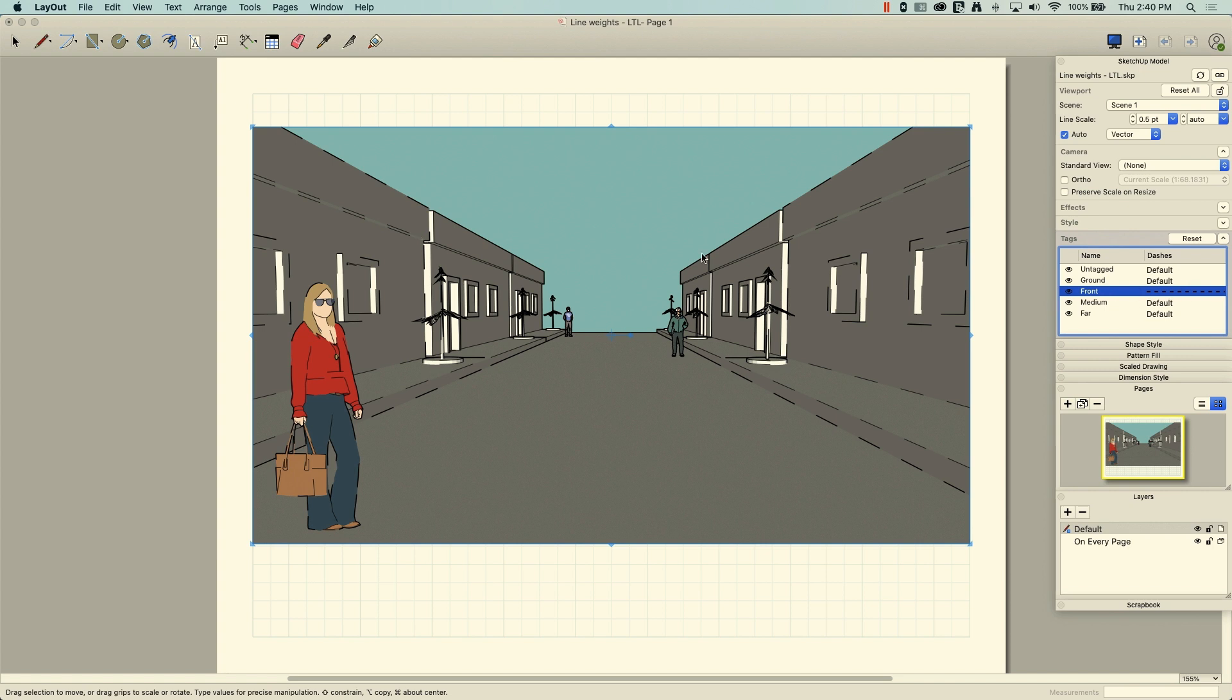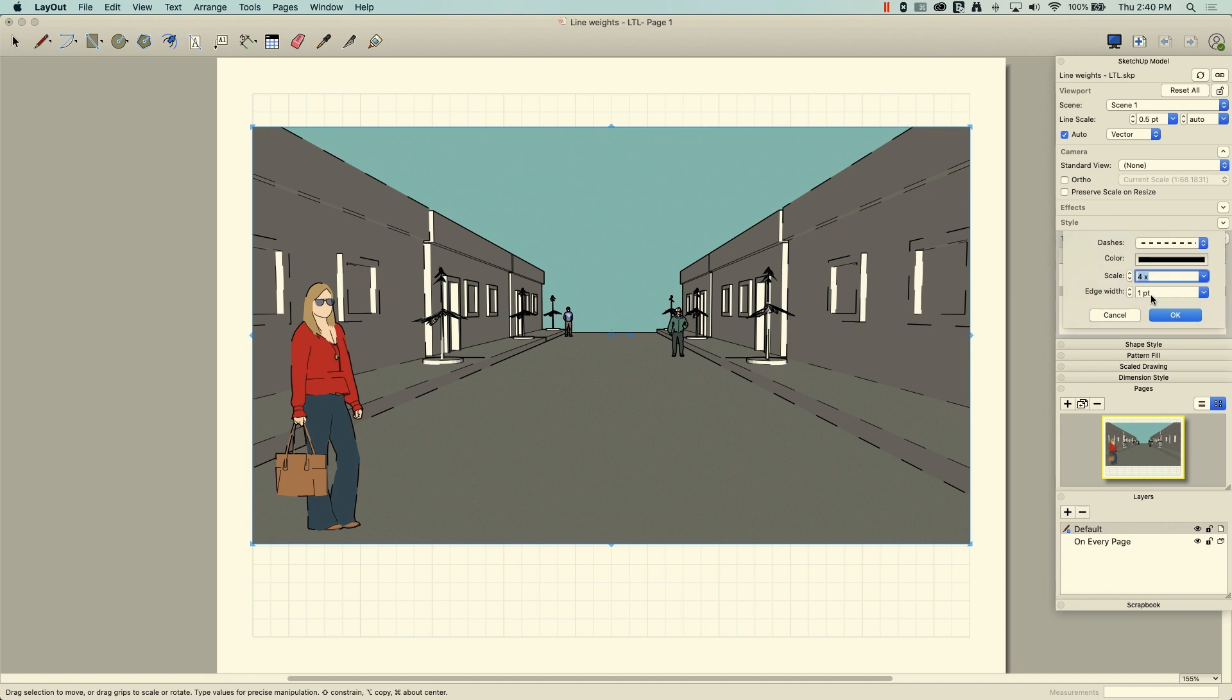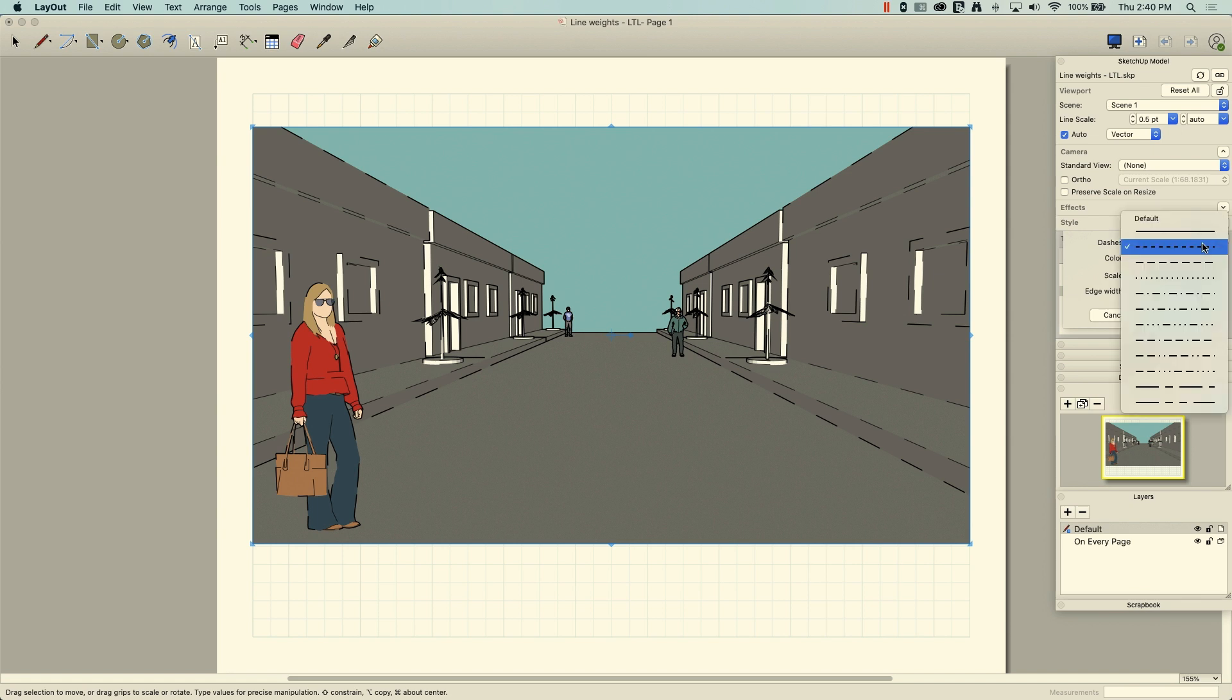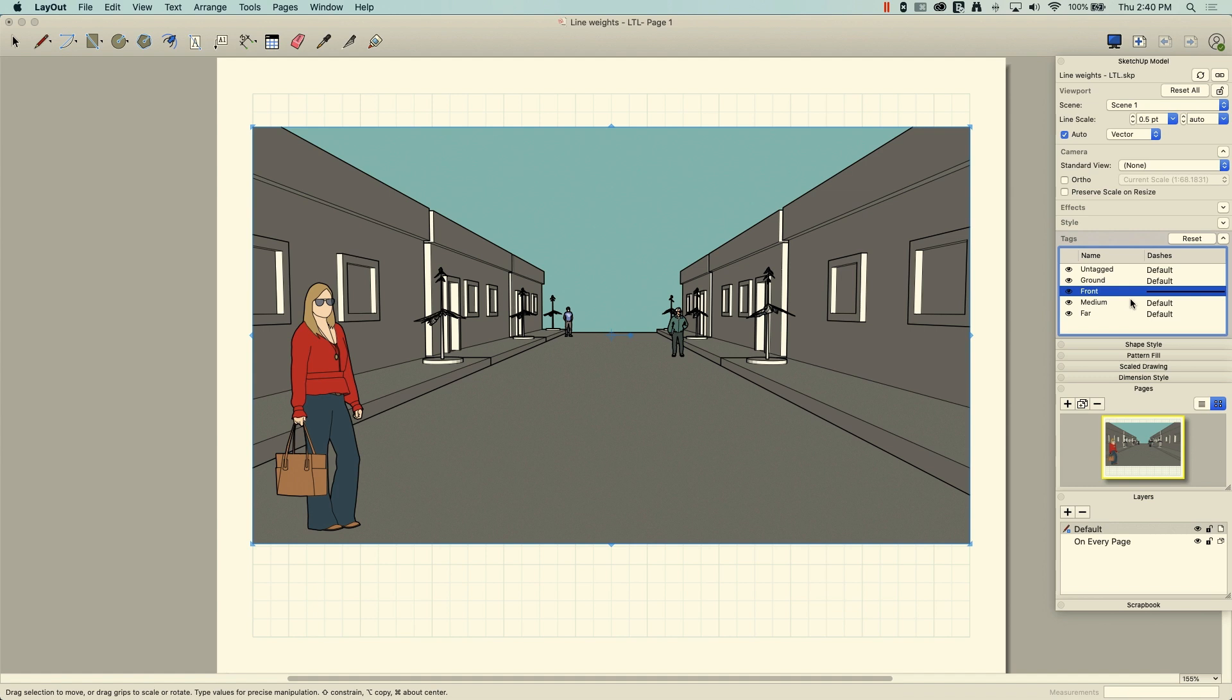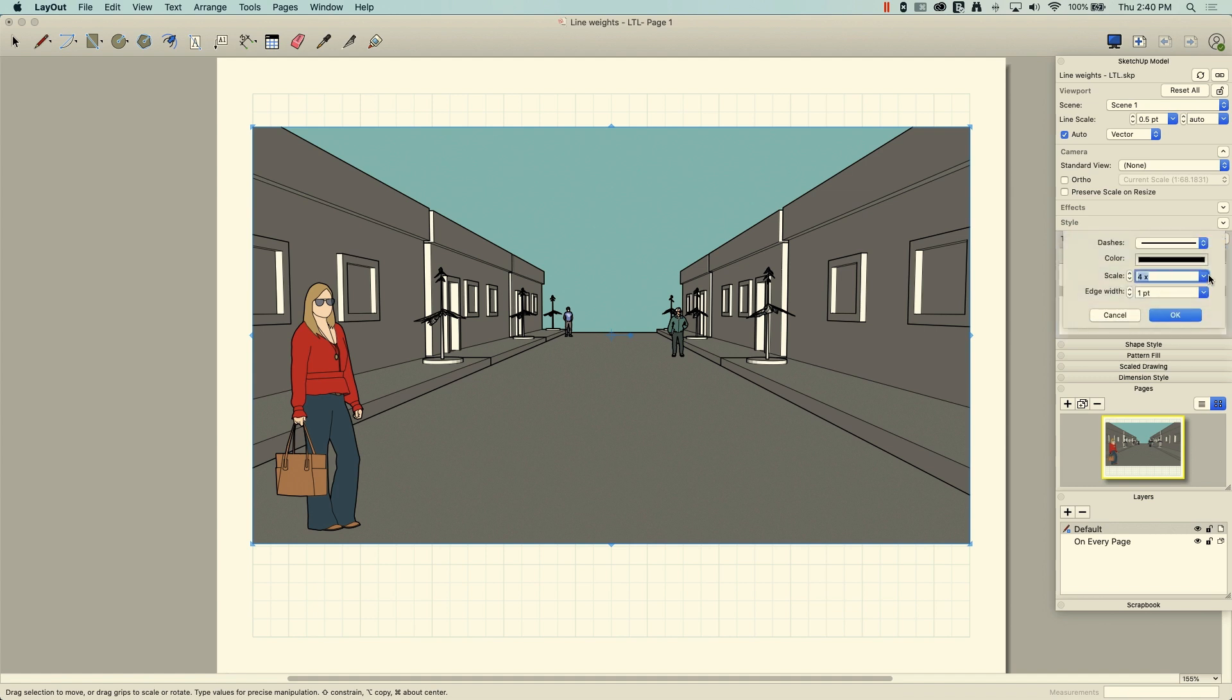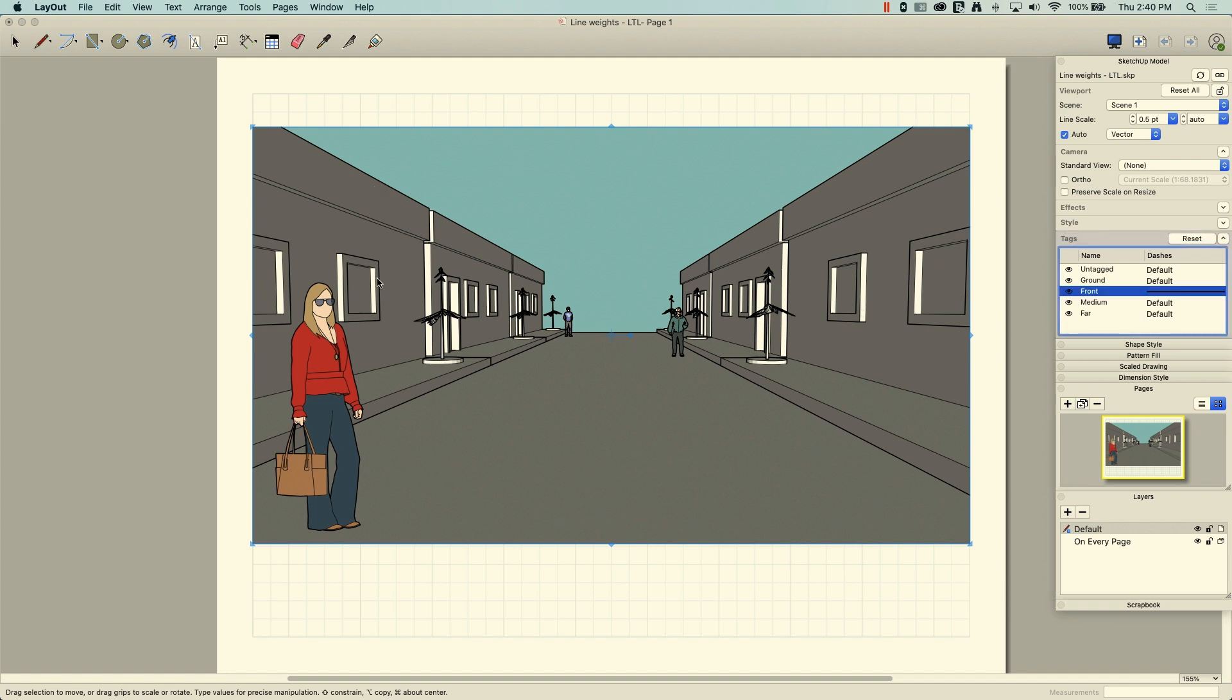I'm pointing that out because what I'm going to end up doing here is playing not with the scale, but with the edge width. And that's why there is no scale on a solid line. So if I come in here and switch it over to a solid line, it doesn't matter if I have four scale or 10x scale, it looks exactly the same. That's just the way solid lines work.